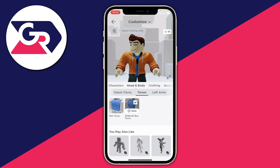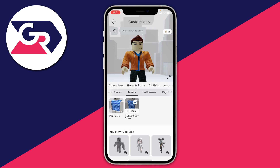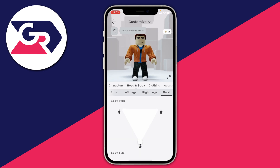Selecting the Roblox Boy Torso is going to change how things look a bit — I'll zoom out so you can see. After selecting it, scroll along that same carousel of options and tap on Build.